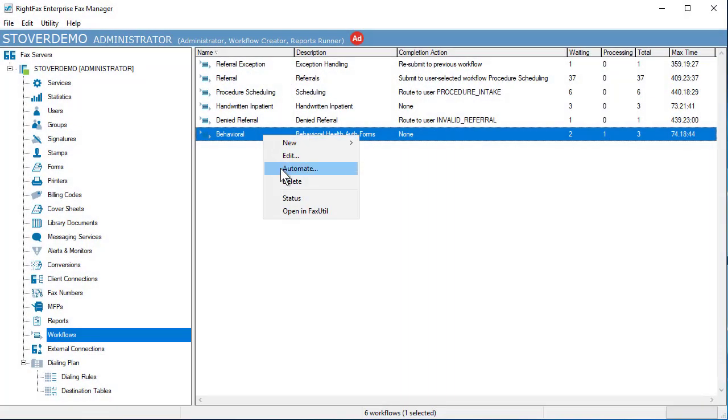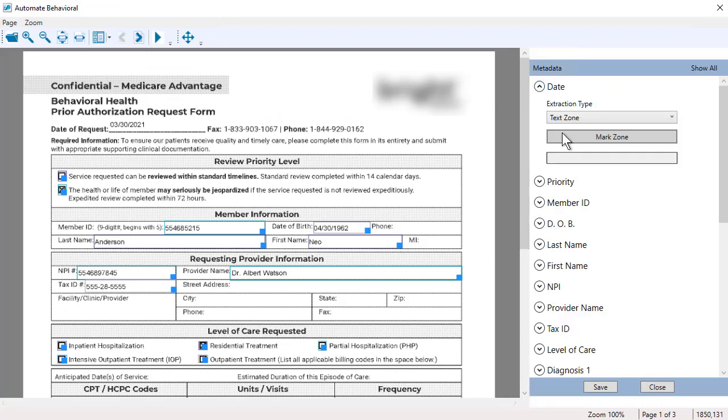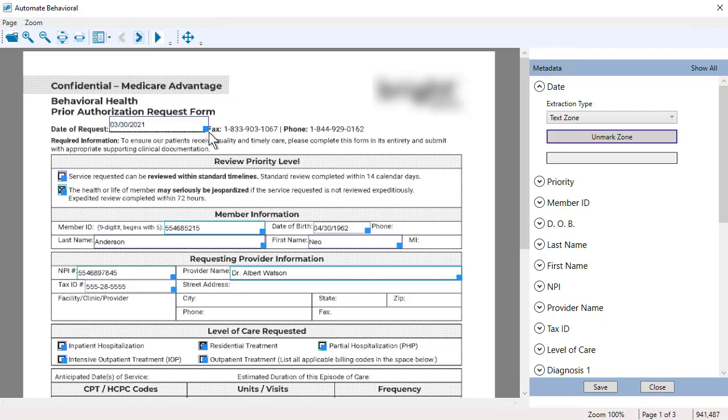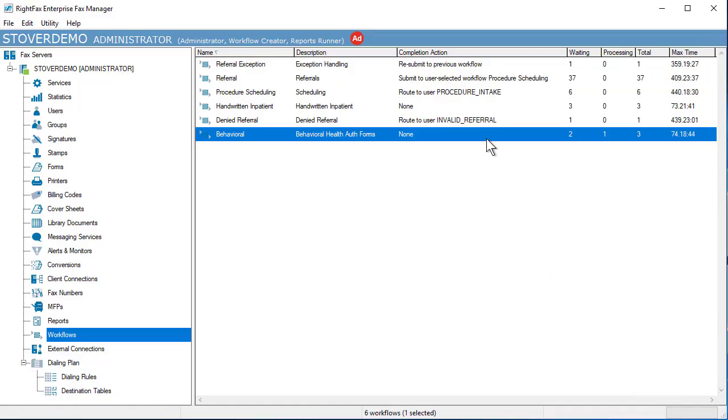Let's look at how this works in a clinical setting to automate the processing of patient referral forms. To set up RightFax Intelligent Workflows, first map the data areas in the fax and then define your workflows.